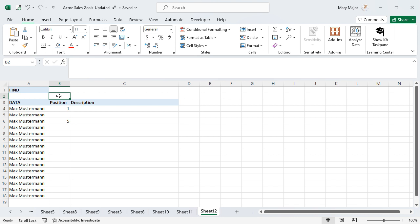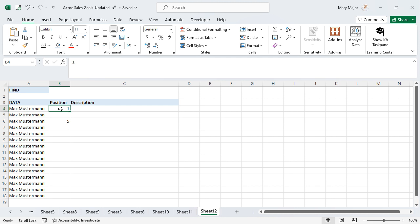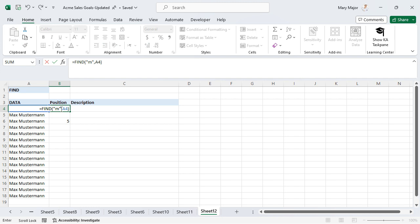Select the cell where you will enter the function. Enter equal sign, find, open parenthesis, quotation mark, the text you want to find, quotation mark, comma, the cell that contains the string of text you want to search, close parenthesis. Press Enter.